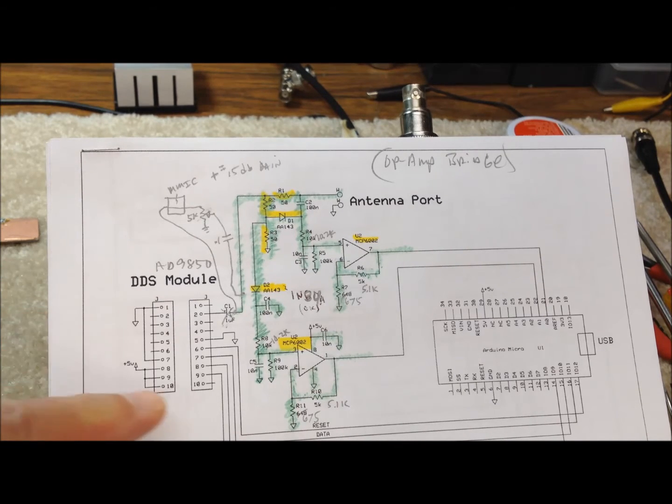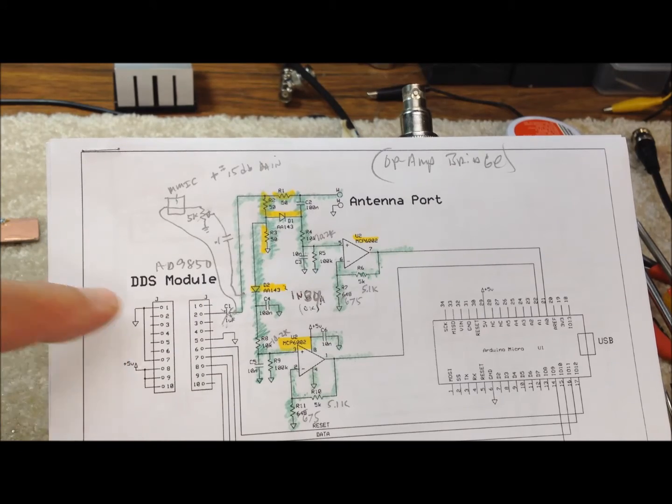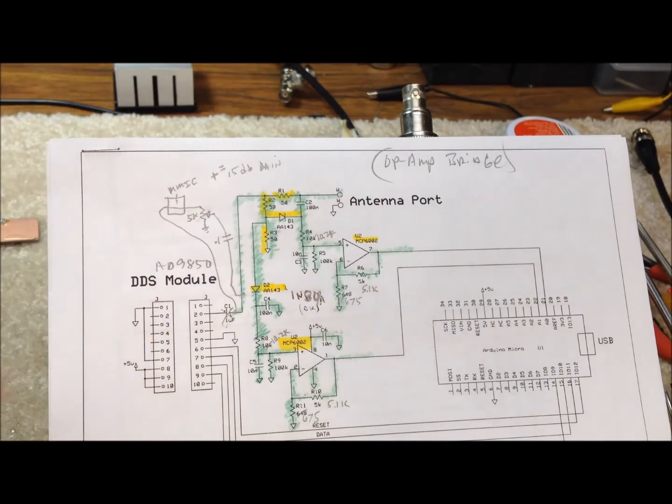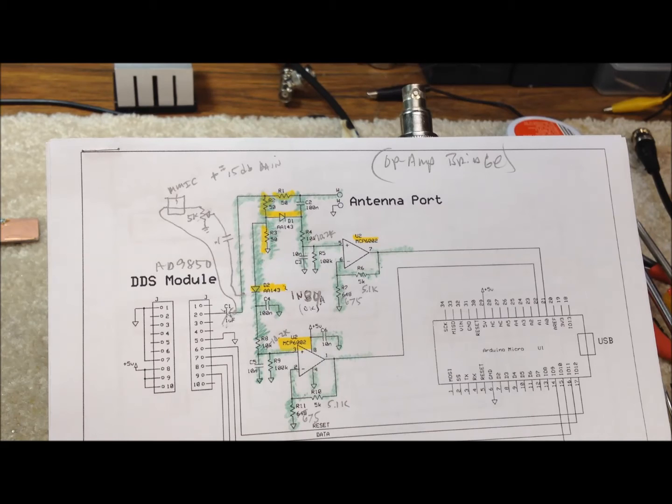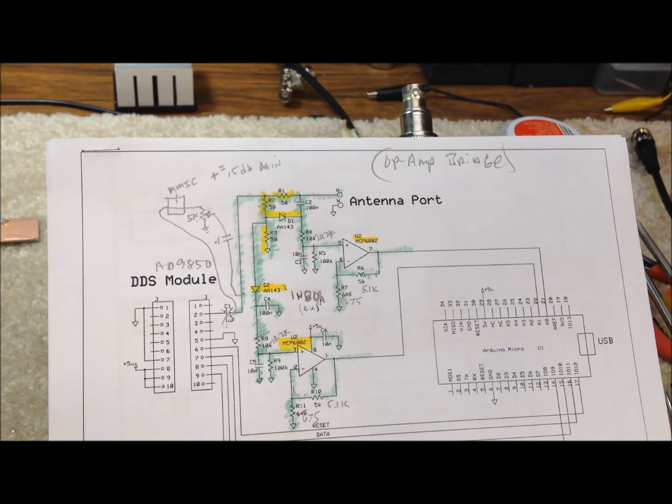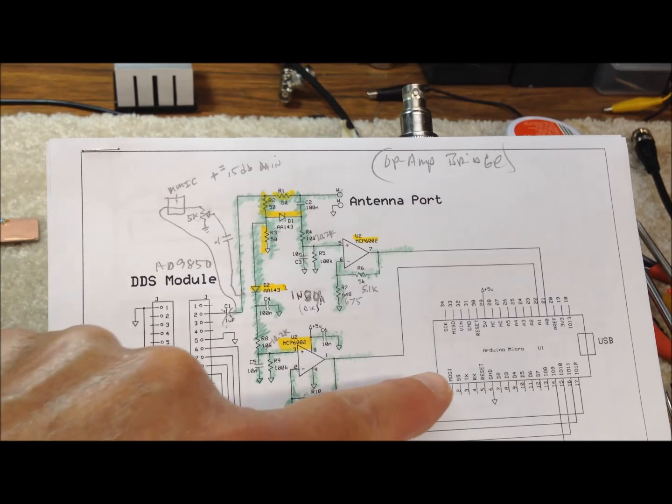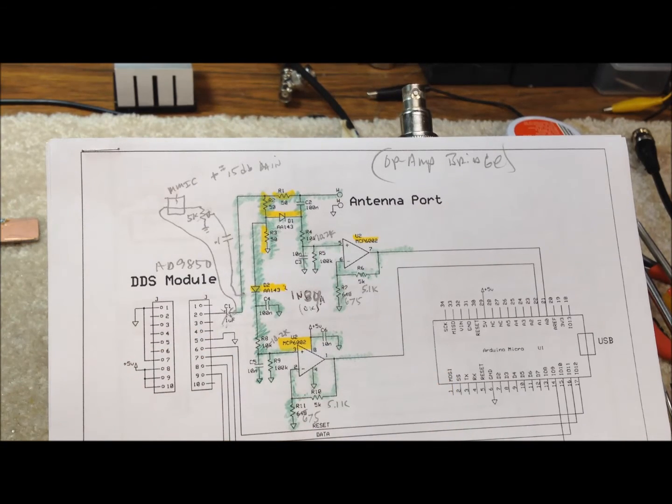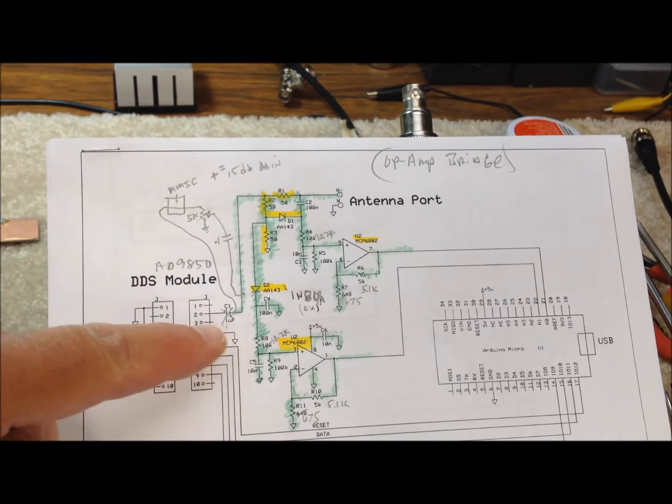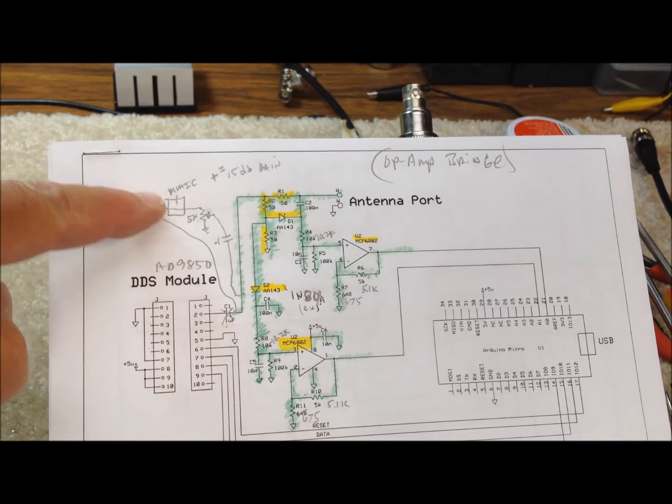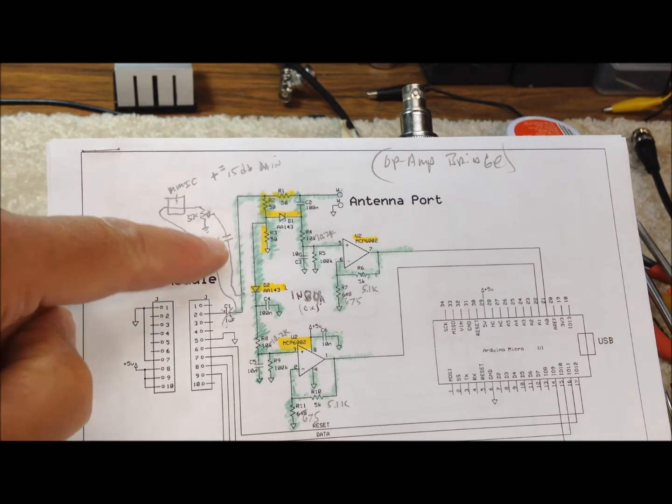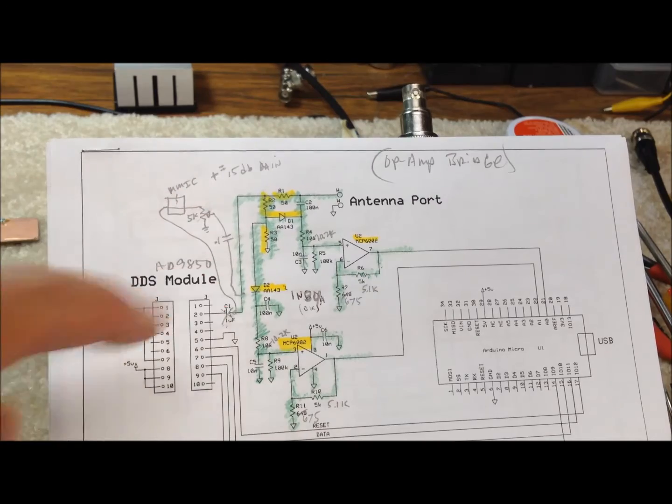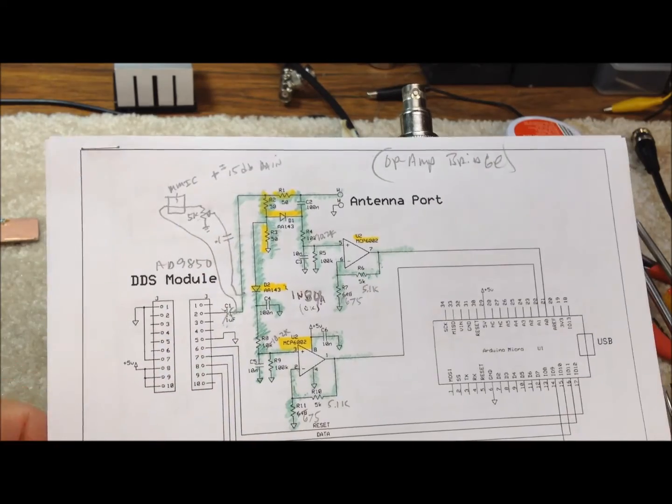But basically your DDS module is over here, the AD9850. The section here is the resistive bridge circuit. And the Arduino module is over here. In my case I've also included this MMIC amplifier just at the output of the AD9850 module.